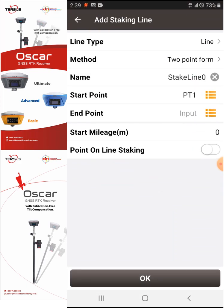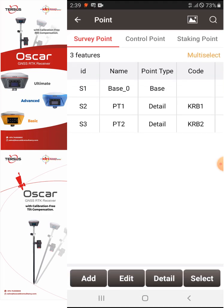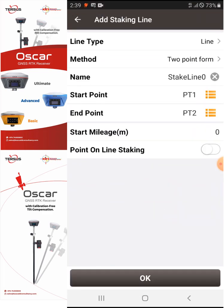For the end point I will select KRB2. For the start mileage it is zero. I will show you later how to use the Point on Line staking — for now it is off. We'll just say OK.